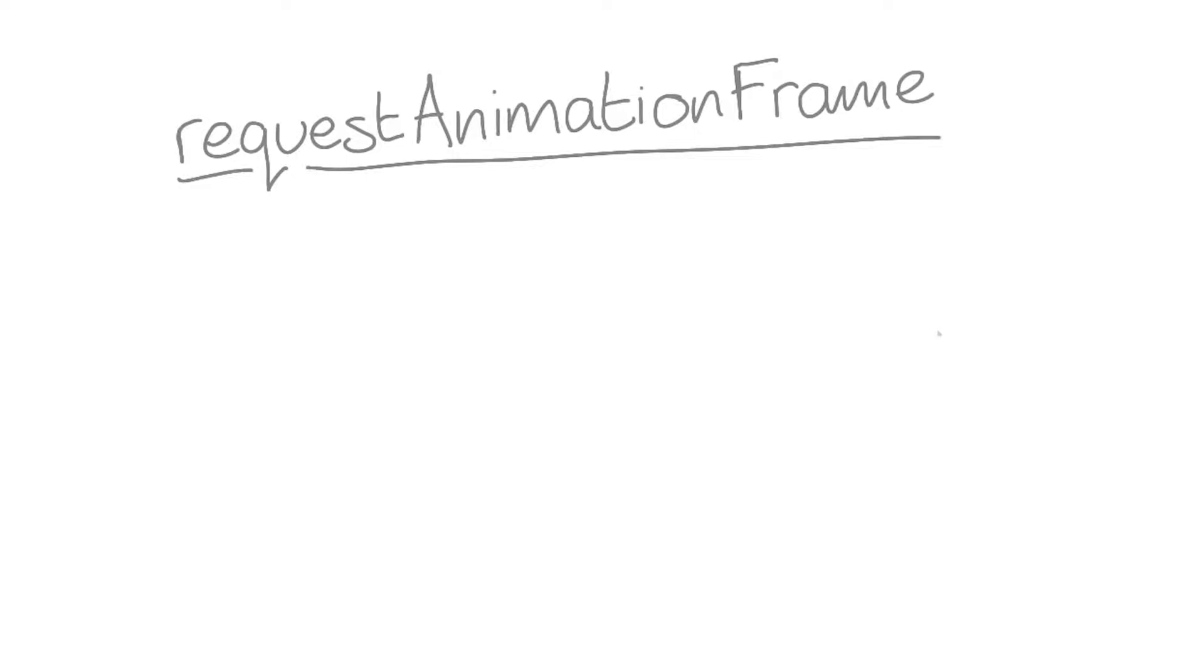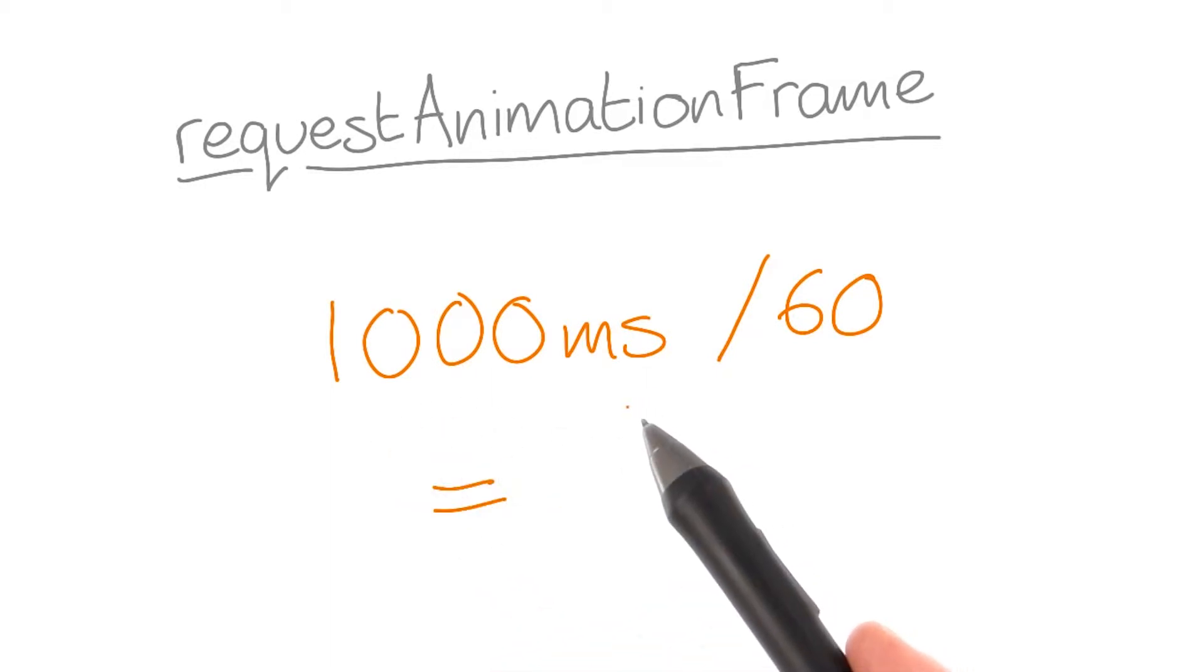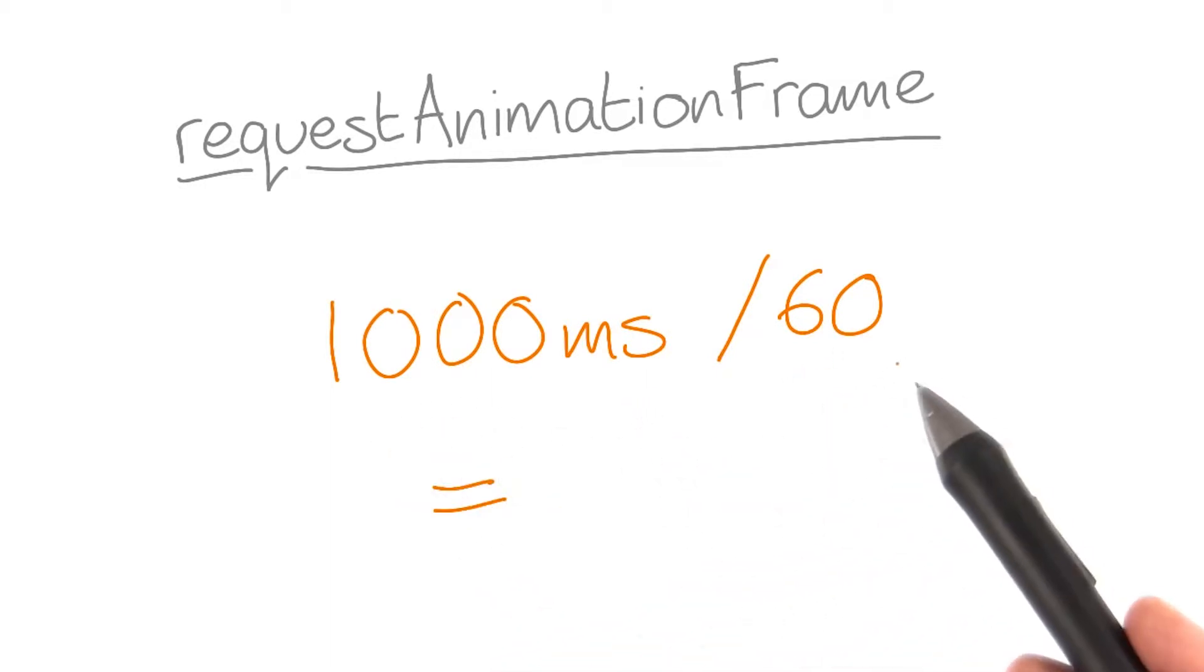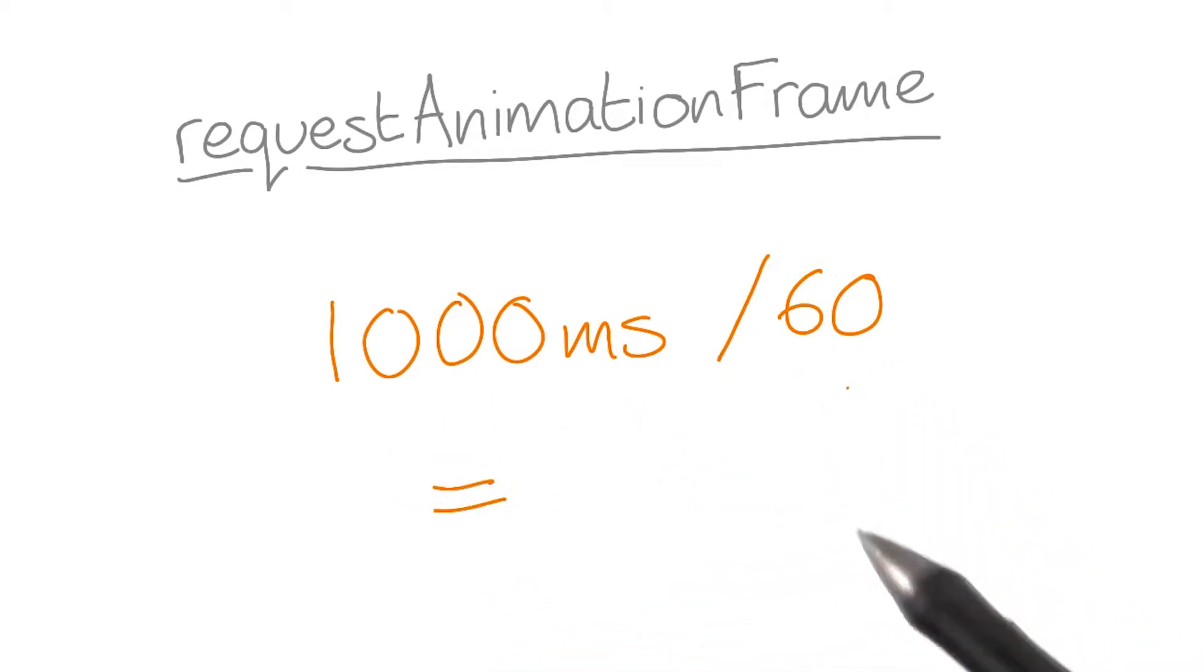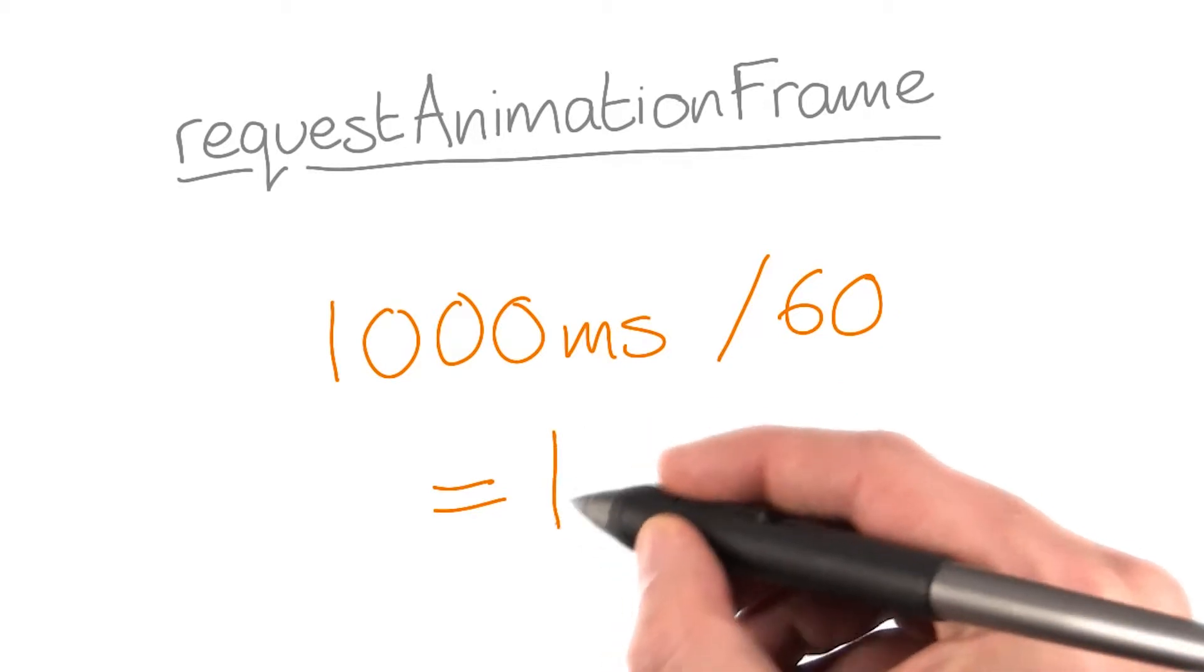Remember how little time the browser has to render the frame at 60 frames a second. If one second is 1,000 milliseconds, and we have to fit 60 frames in, well, we have 16 milliseconds.